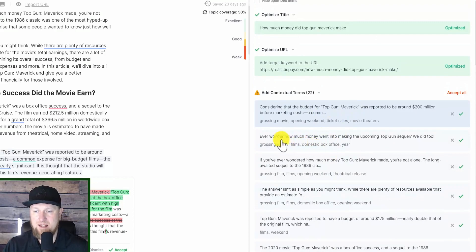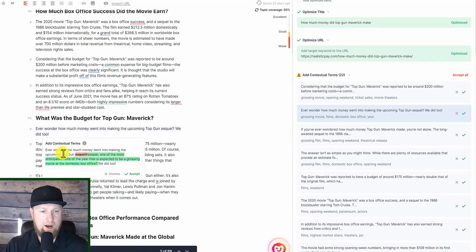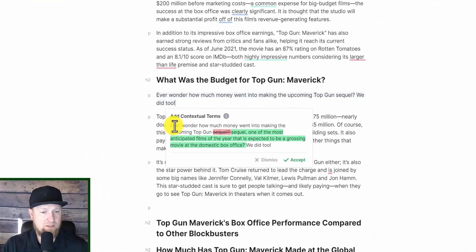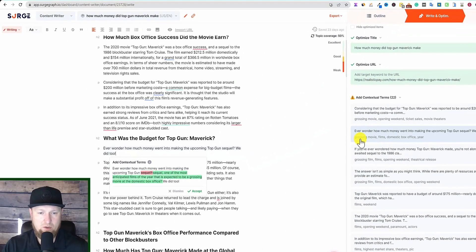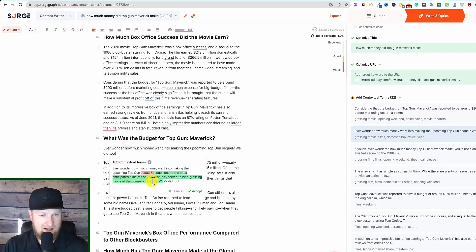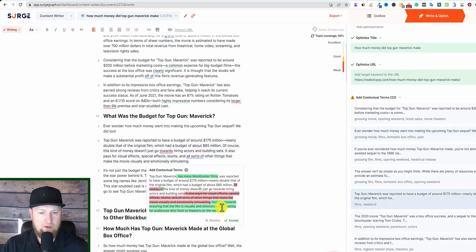Here's what we're looking at — if we go and look at this, it's suggesting we can actually add this to the content. If we click on one of these, it's going to show you where. And right here you can see it's going to tell us 'add contextual terms' — it's going to rewrite this paragraph and include keywords like 'grossing movie,' 'films,' 'domestic box office,' and 'year.' So it's adding all these NLP keywords and it's going to add those in. We can click anywhere and it's going to take you to that point in the article and propose a rewrite of an entire sentence that adds those NLP keywords. This is actually genius — this is a dream come true.